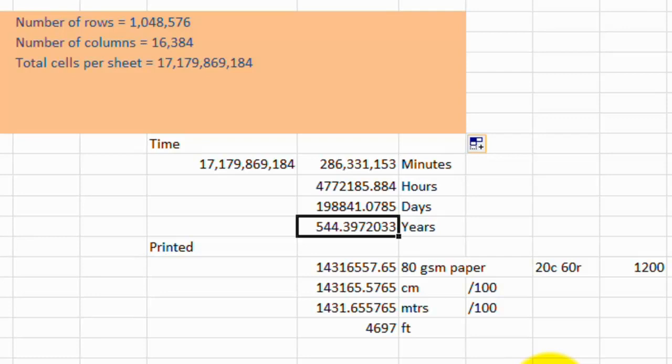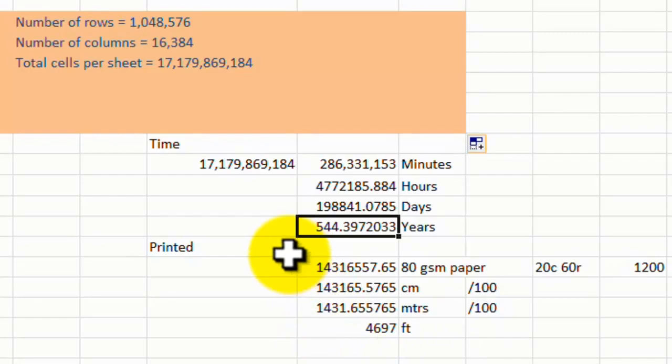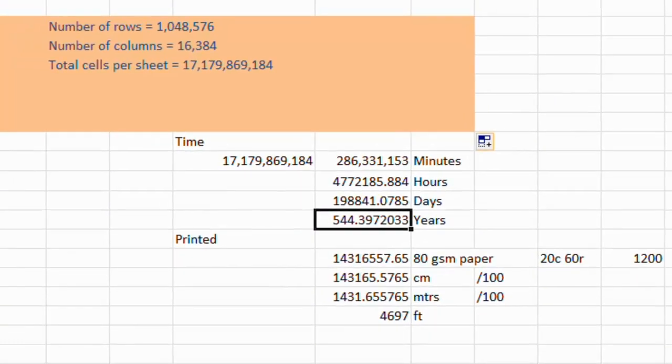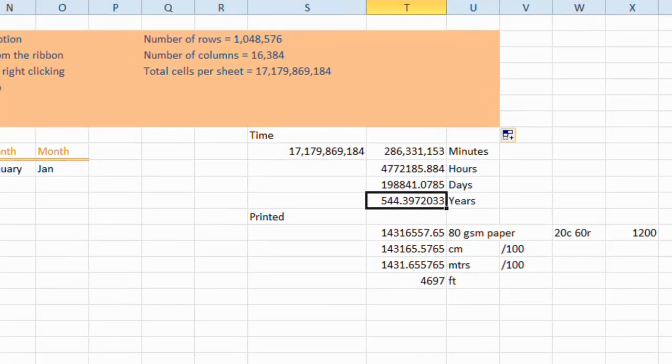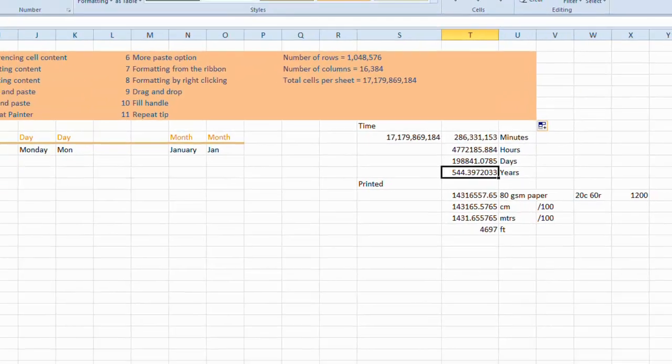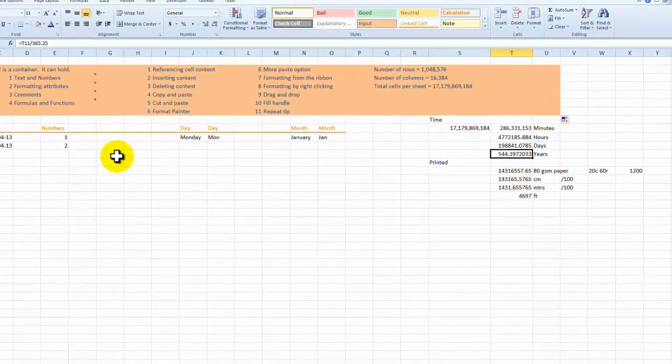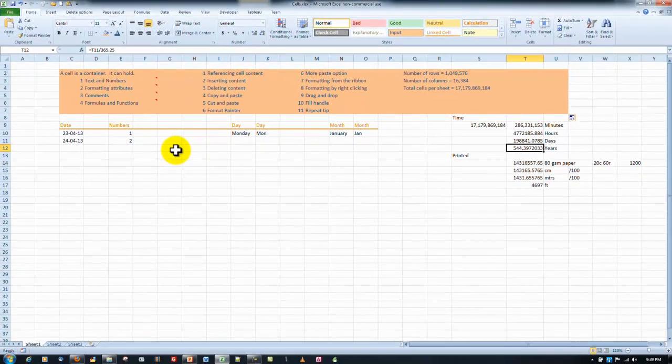So that means that basically, if we were to print this worksheet in its entirety, fill it and print it, the stack of paper would be 1431 meters high.